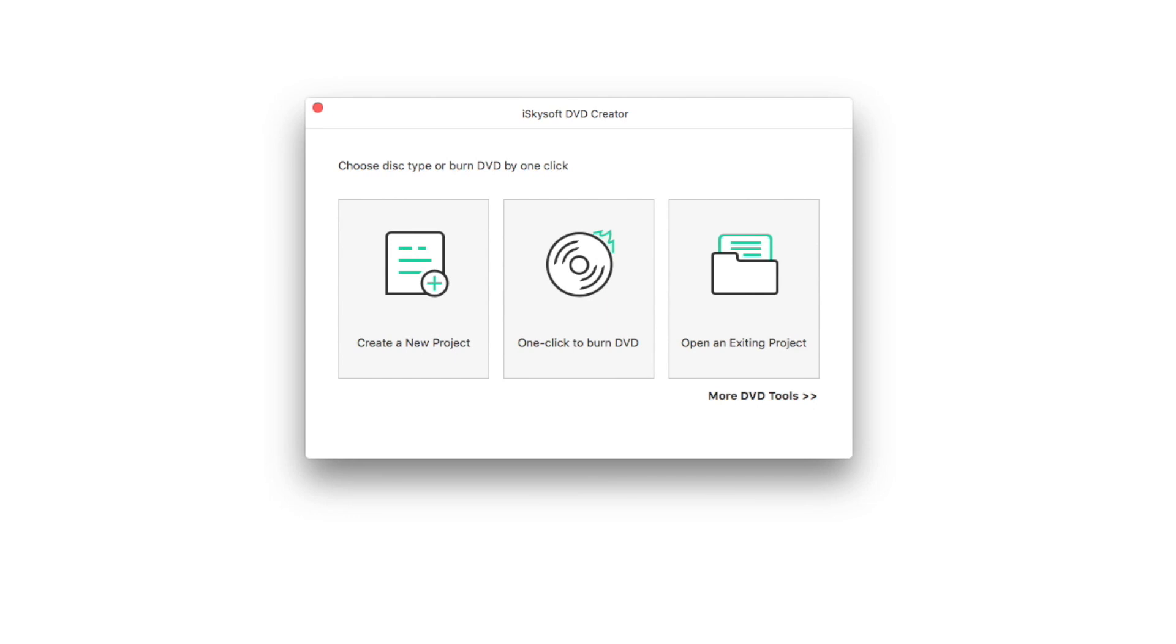DVD Creator for Mac is an ideal DVD burning tool for Mac users to burn all formats of downloaded or self-made videos, movies and slideshows into DVD disc, DVD folder, ISO or even DVD media. So let's start.